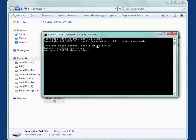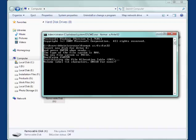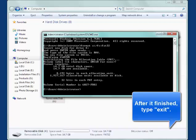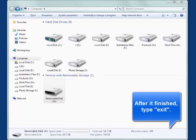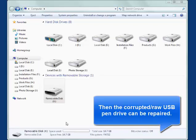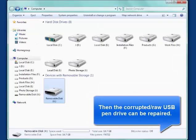And then, after it's finished, exit. Then your corrupted USB or raw drive will be repaired.